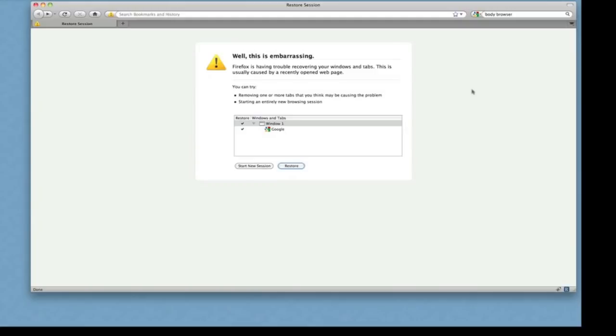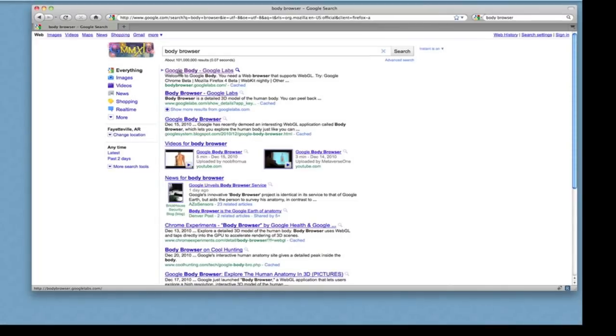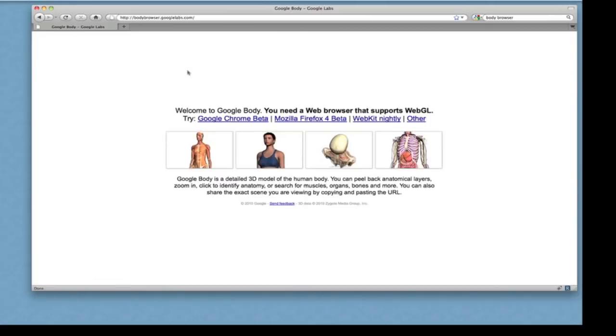To try out Google's new body browser application, what you'll need to do is search for body browser in Google. Click on Google body, and you'll come up with a screen.